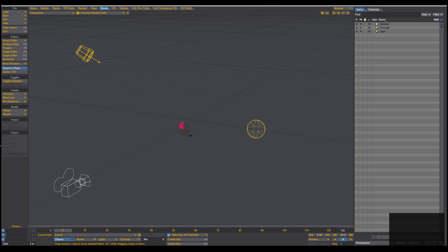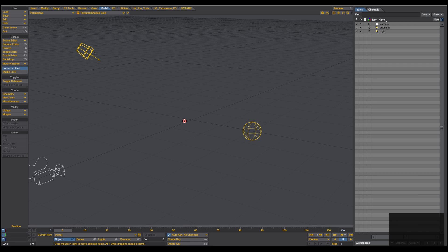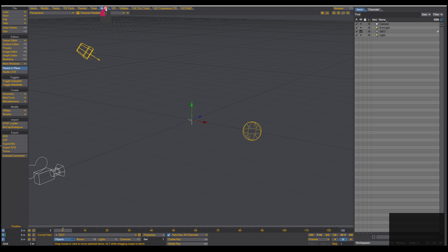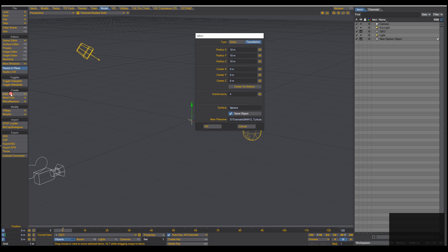Here we are in LightWave Layout. The first thing I do is click on Item, add a Null, call it 'geo', and press OK. Then I go into the Model tab, Create Geometry, Tessellated Sphere — I use a tessellated sphere because I need more geometry for when I use the displacement map later. I create a 10 by 10 meter sphere.